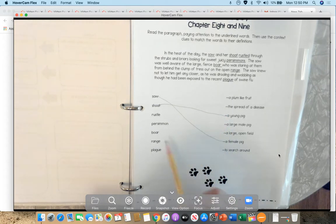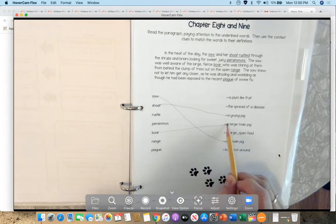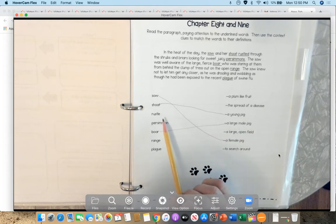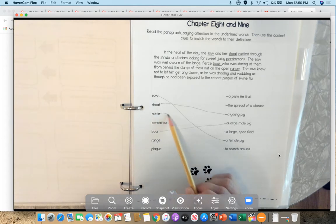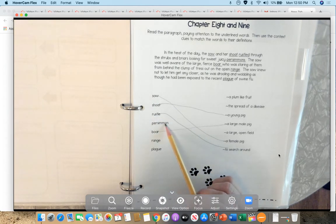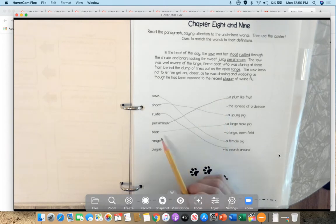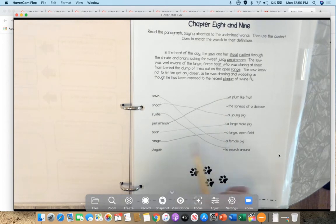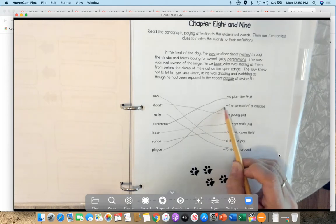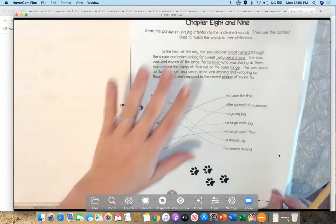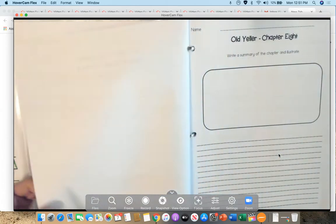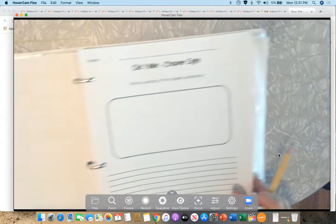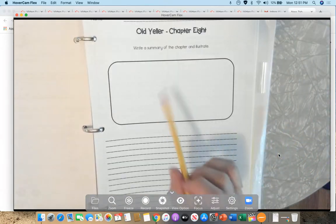What would be the large male pig? That would be the boar. Okay. And then what would be rustle? What does it mean to rustle? To search around. A persimmon is a plum-like fruit. The range, a large open field. And then plague, was the spread of a disease. So the disease they're talking about is what we call today rabies, which they called back then hydrophobia. Okay. So here's what I want you to do for chapter eight. I want you to write a summary of the chapter and illustrate it. So you need to make sure you're not including chapter nine.